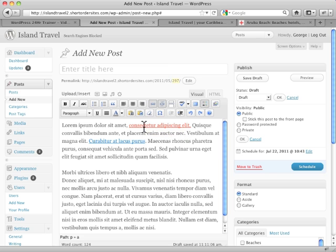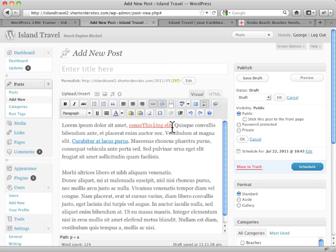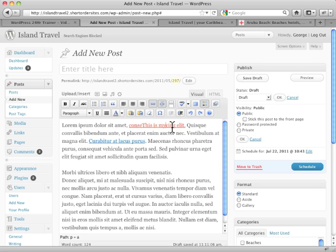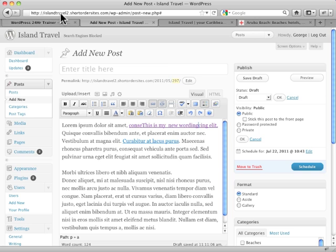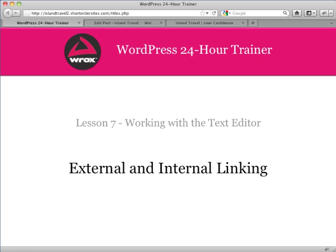If you want to change the wording of a link, you can do that too. You can just highlight the wording within it and type, this is my new wording. So you can change the link without actually removing the link and so forth. So that gives you a quick overview of how to work with links, both external and internal.